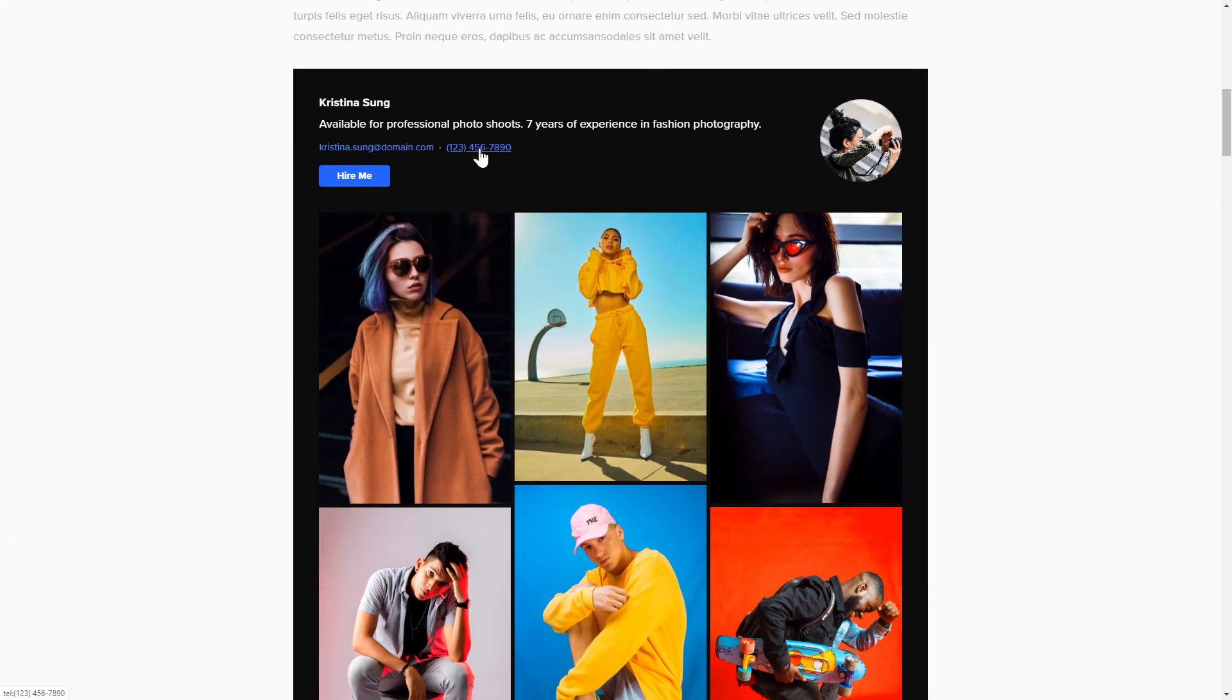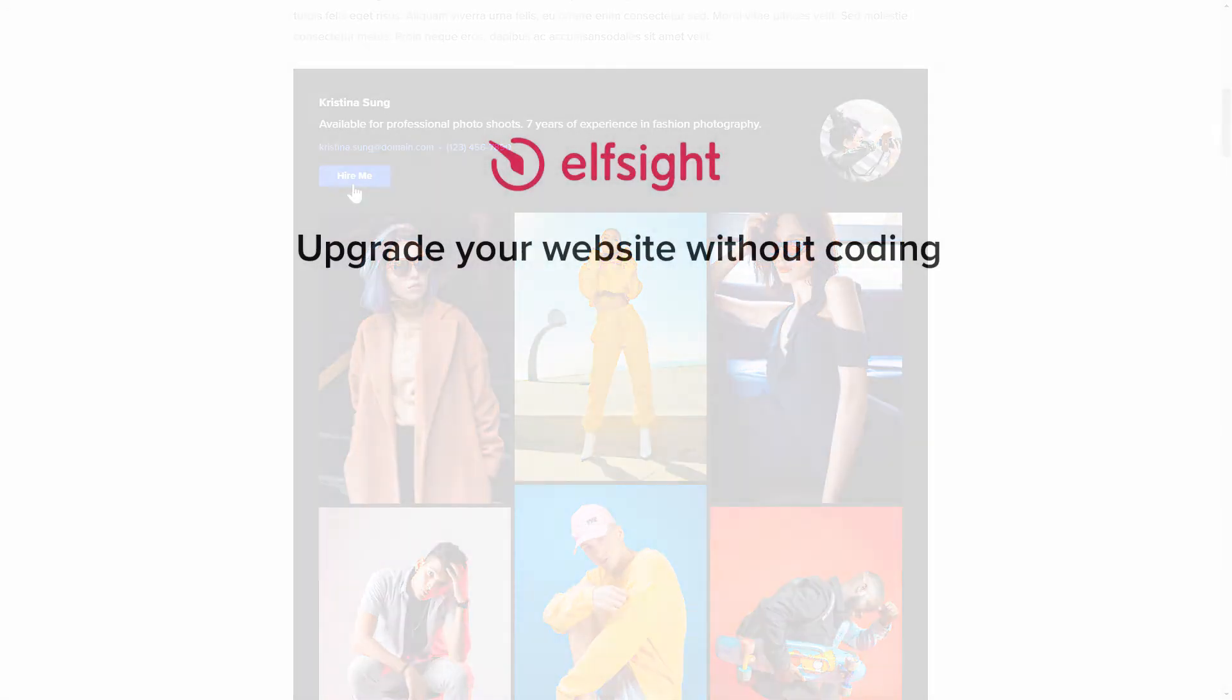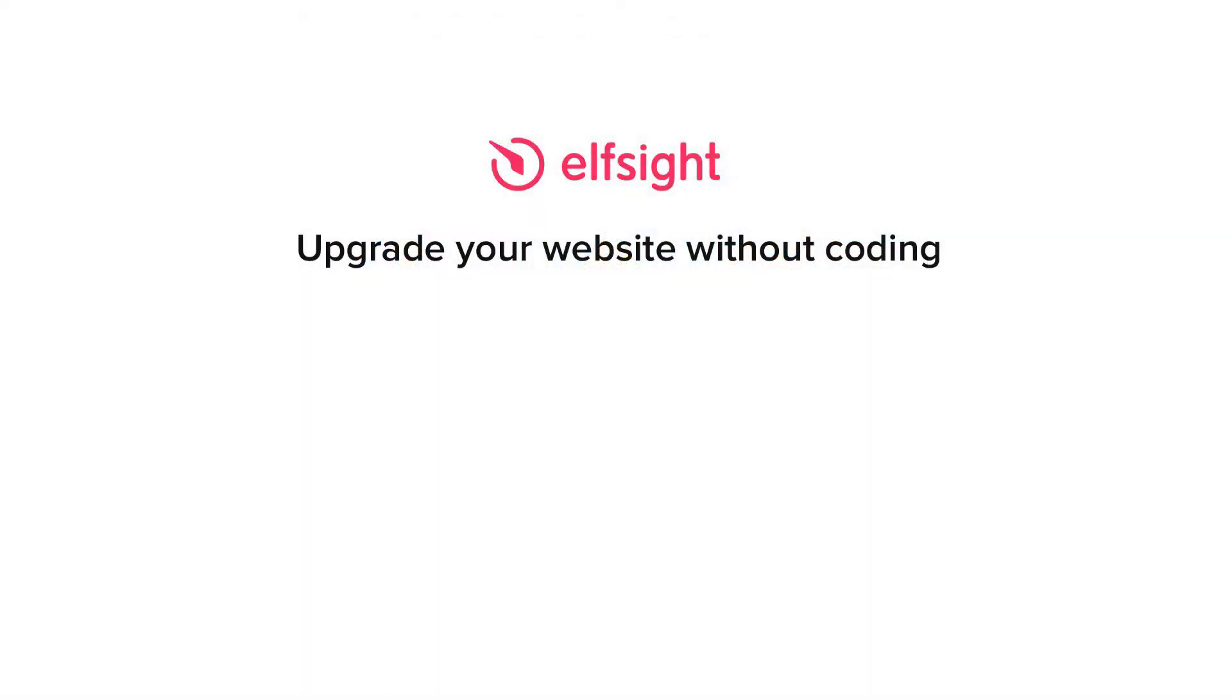But if anything goes wrong at any stage, message us at support at elfsight.com. Also, we've got tons of cool and exciting widgets and you're very welcome to try them out for free. Just click the link in the description. Thank you for watching this video. Enjoy your day.